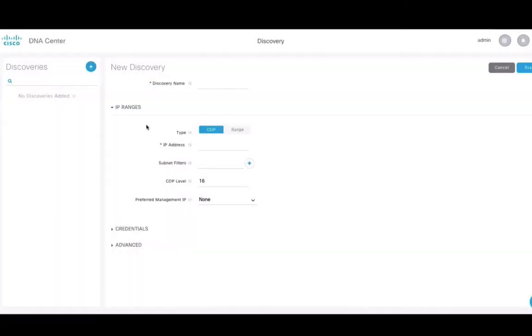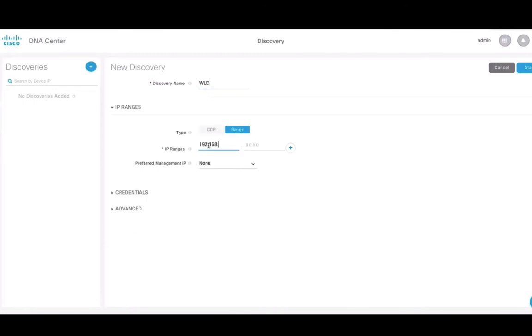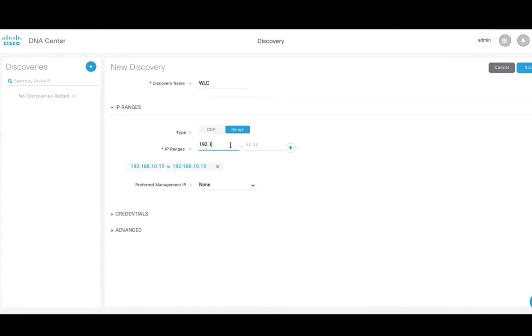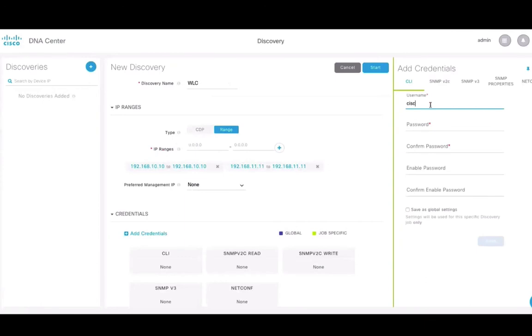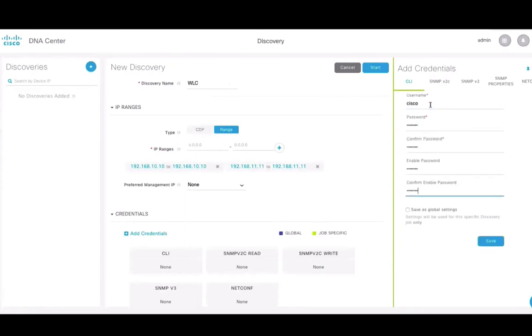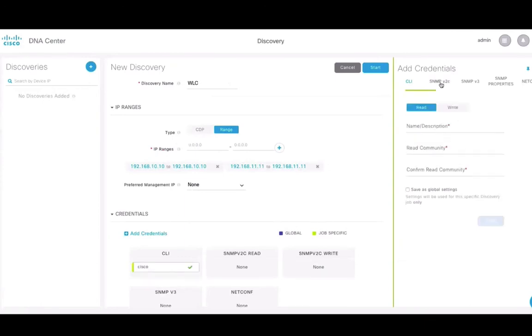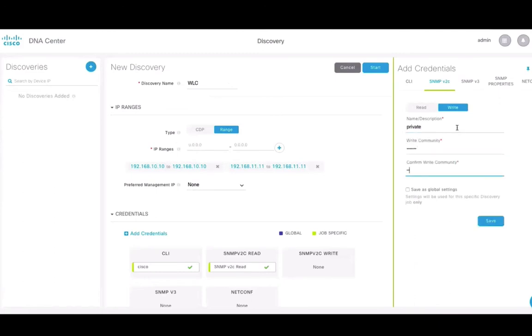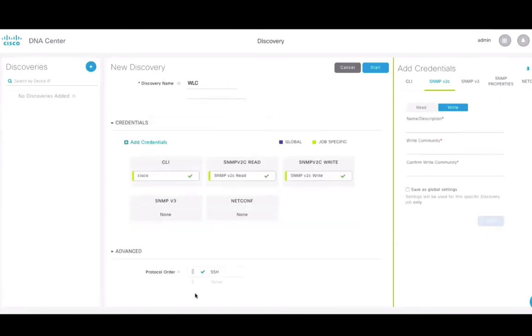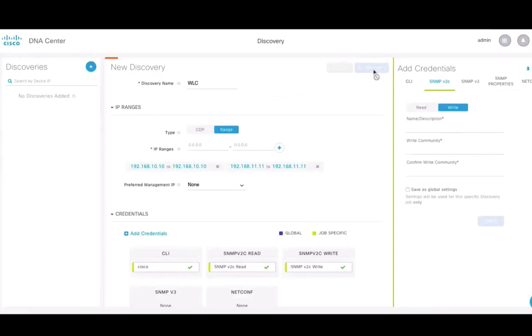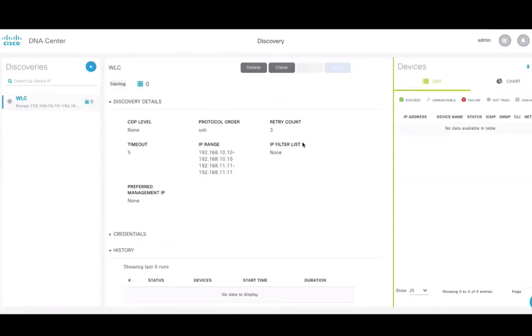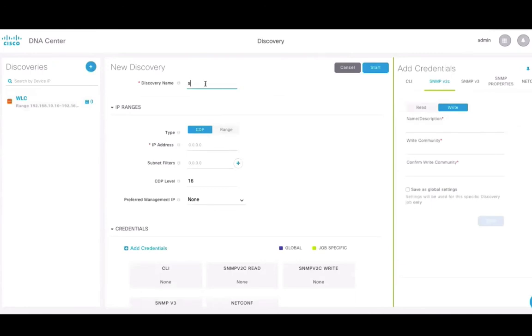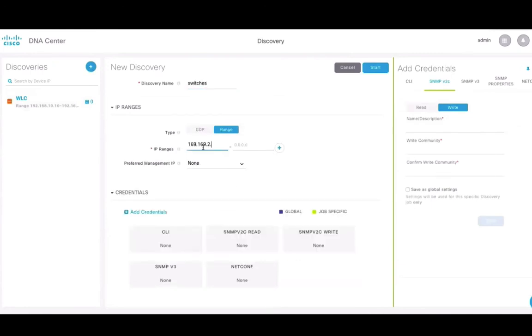In DNA Center, the discovery tool is used to find existing underlay devices using CDP or IP address ranges. Use the discovery name and type in the IP address of your wireless LAN controller and switches in order to discover them on the network. You can also specify credentials and connection protocols from the same page. Similarly, you can follow the same steps for the switches in order to discover them on your network.